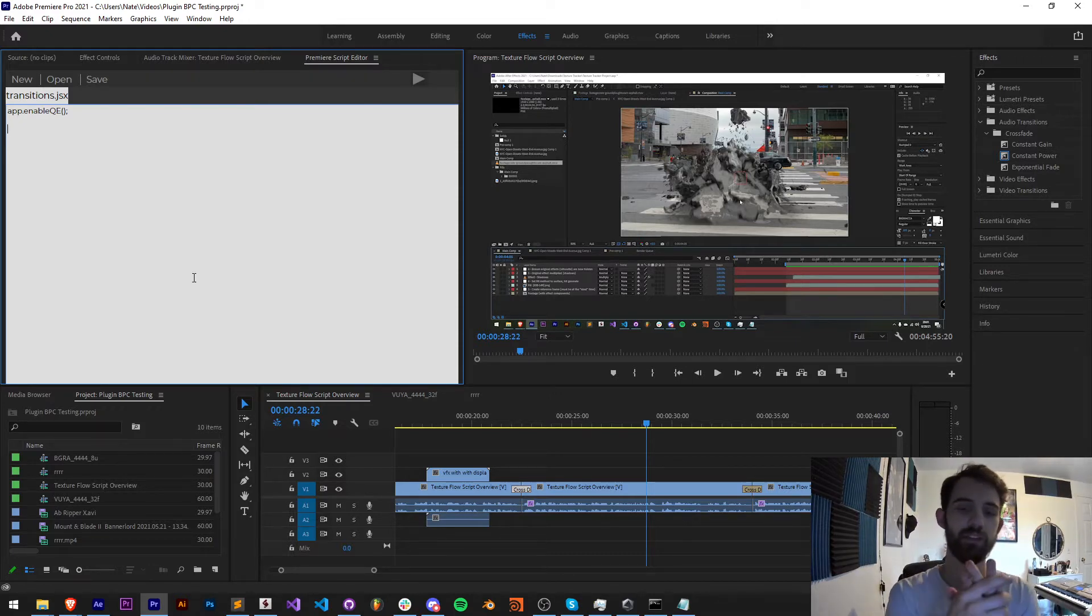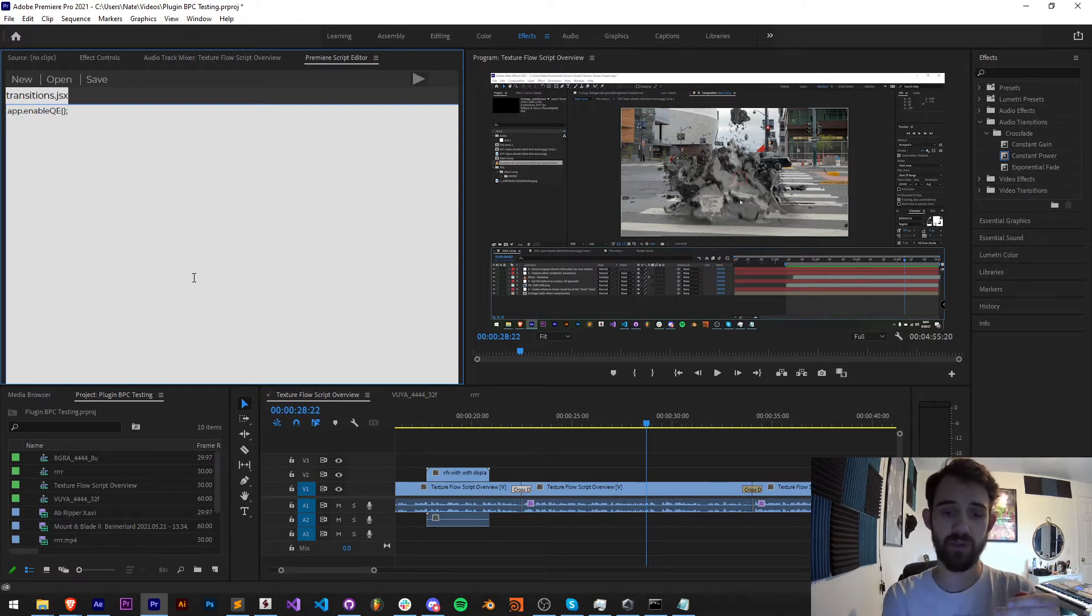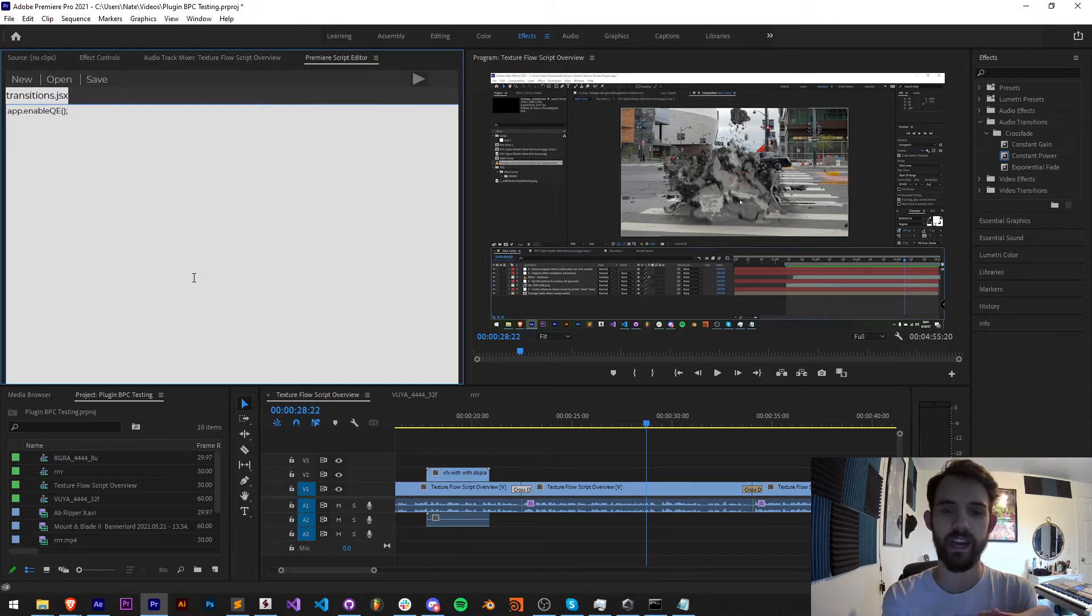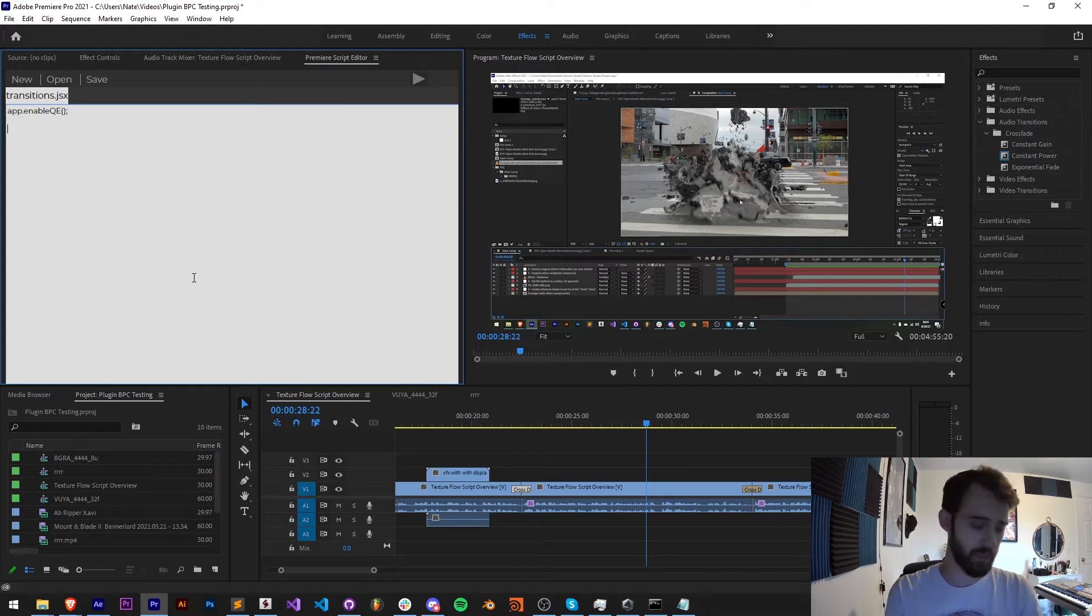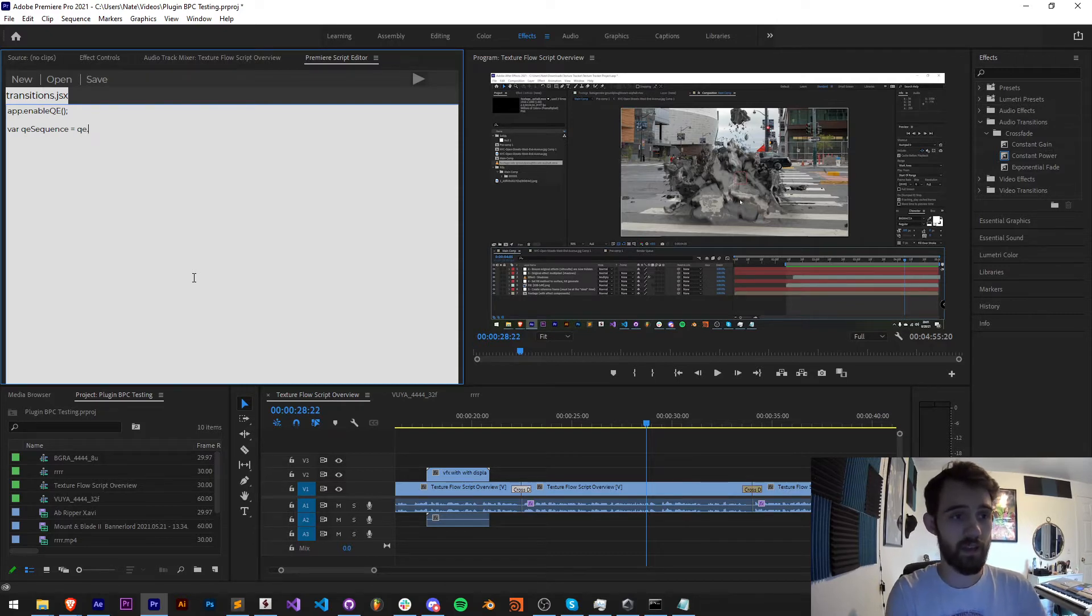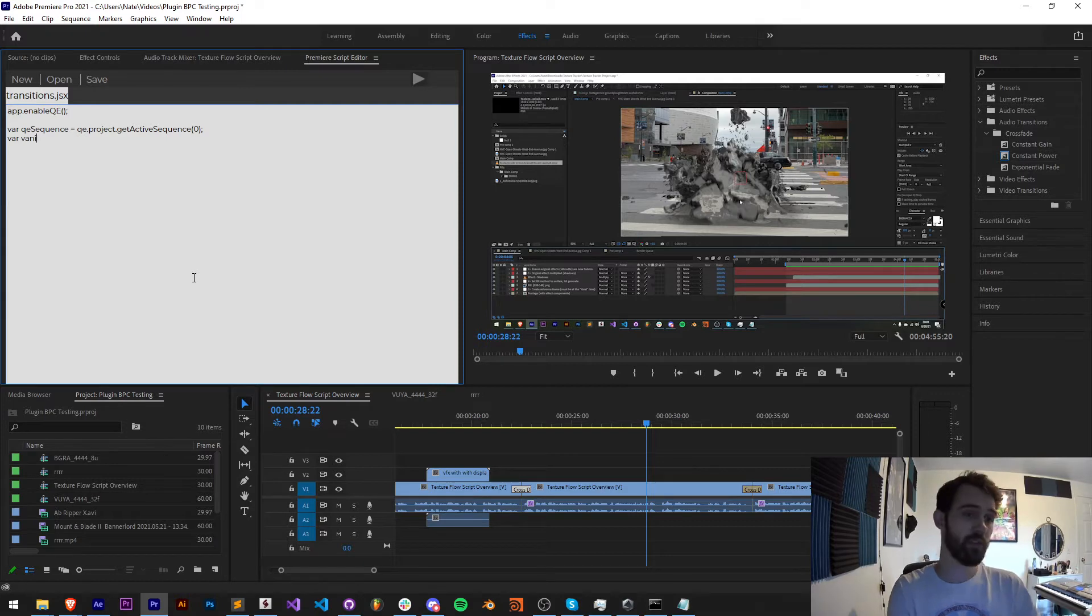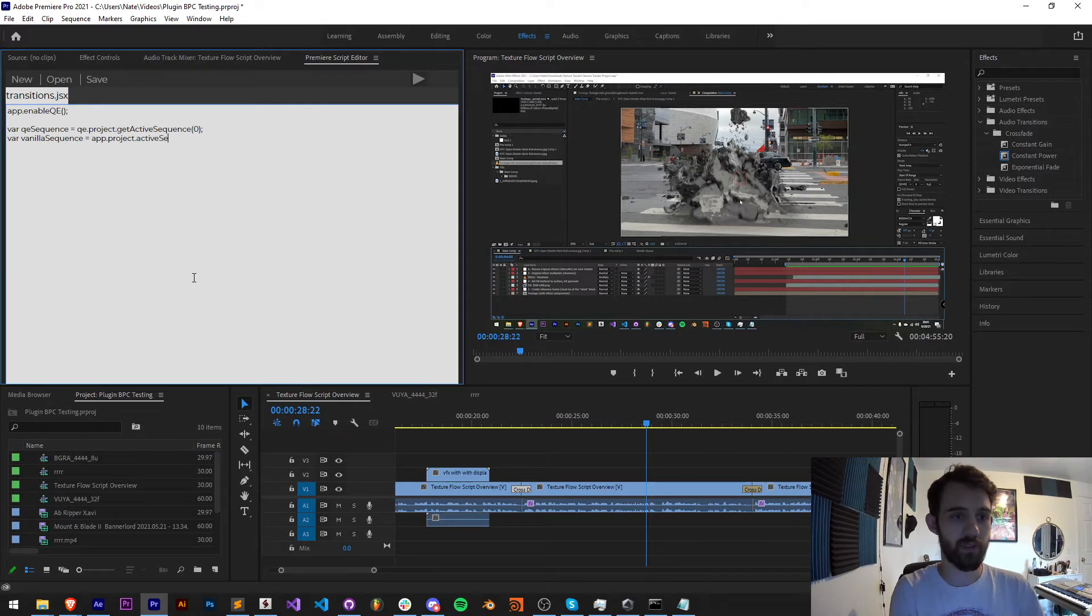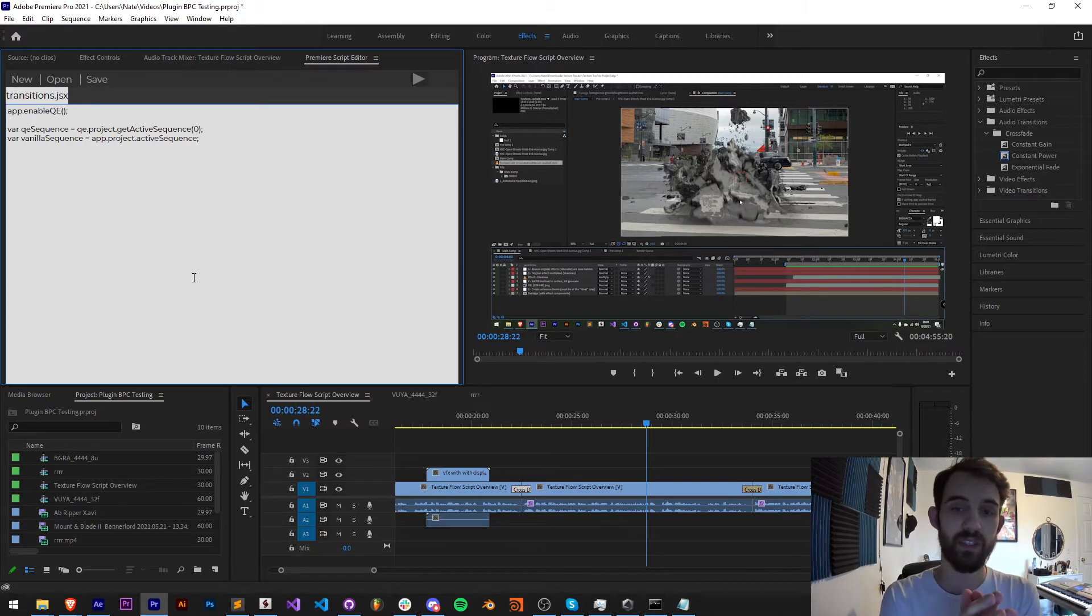Then I'm actually going to make a variable for the vanilla resources and the QE resources. If I wanted to access a sequence, it's different if I wanted to access the built-in sequence that is normal to scripting versus the QE sequence which is a little bit different. If I wanted to get the QE sequence I would say QE.project.getActiveSequence and give it the argument zero. If I wanted to grab the regular or vanilla sequence I would just say app.project.activeSequence. There are different things that are available for us to do to these different sequences as well as the clips.